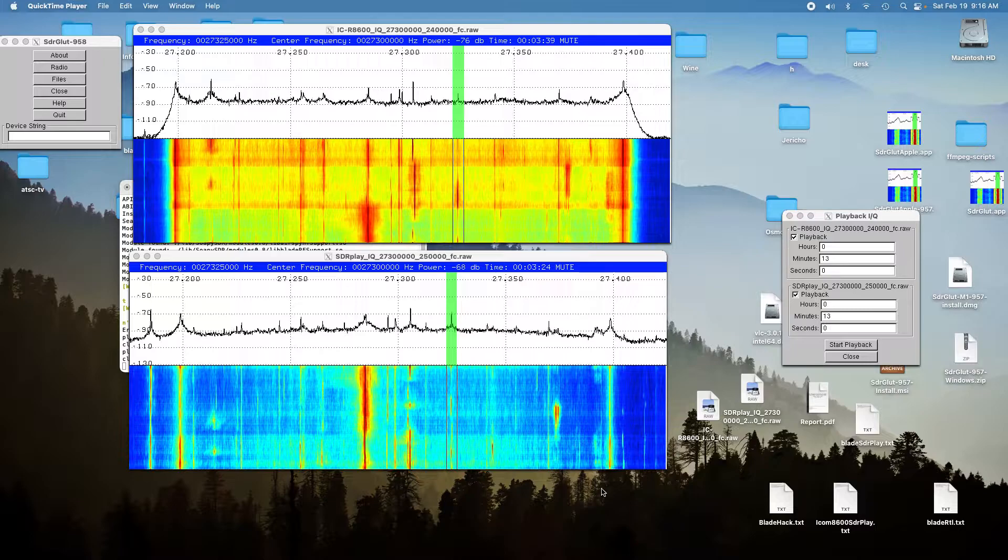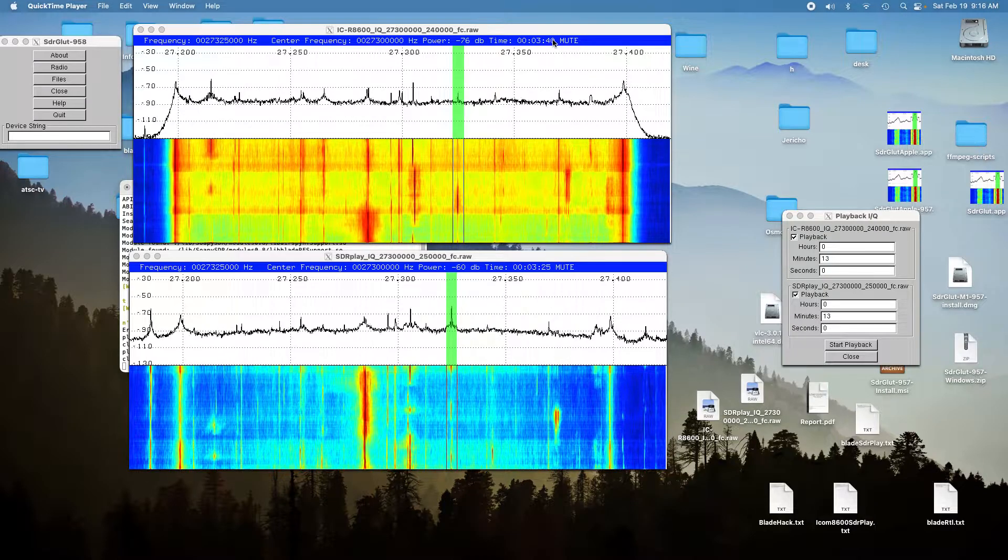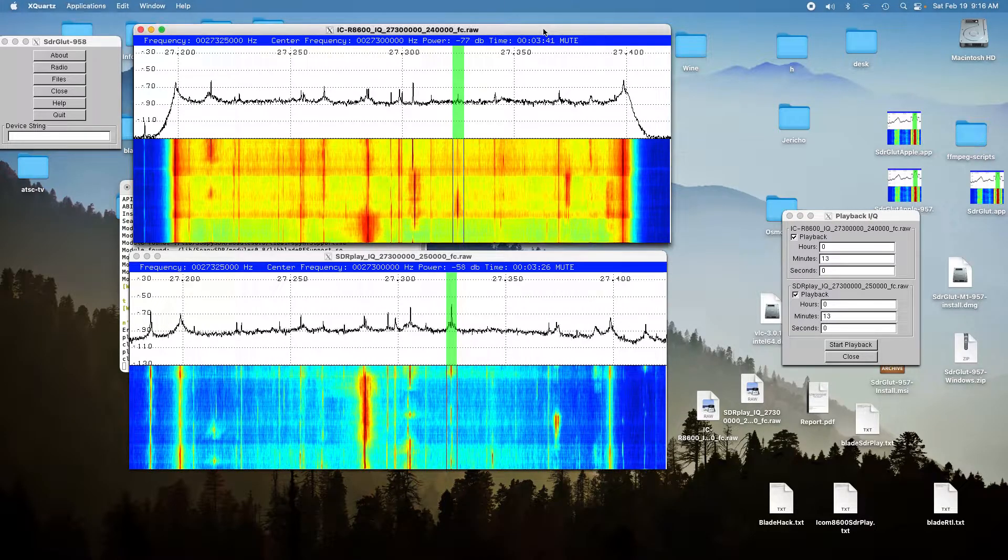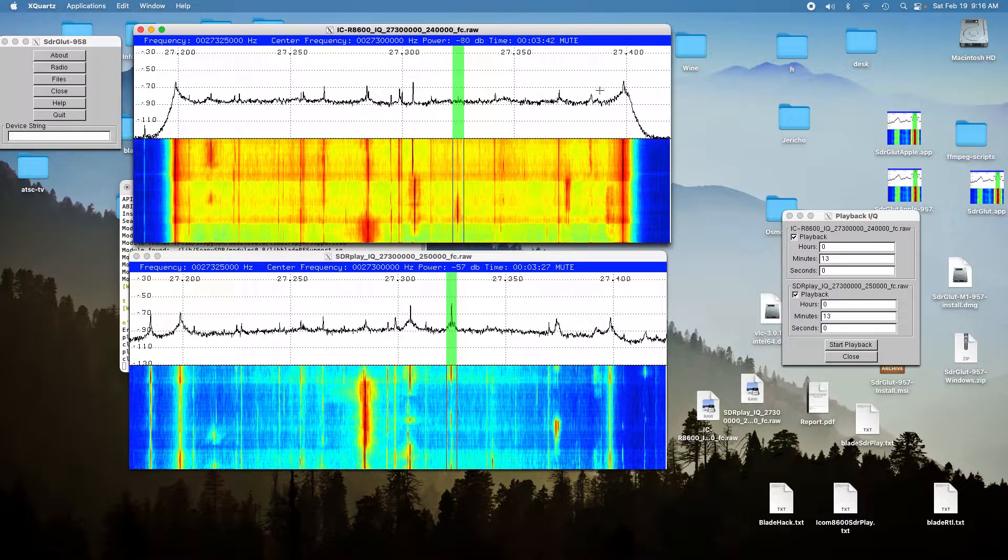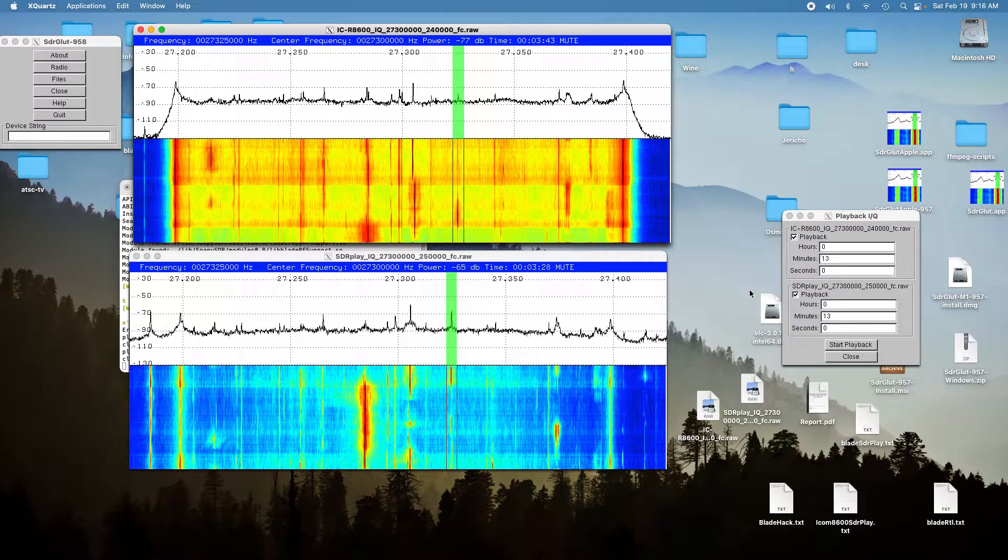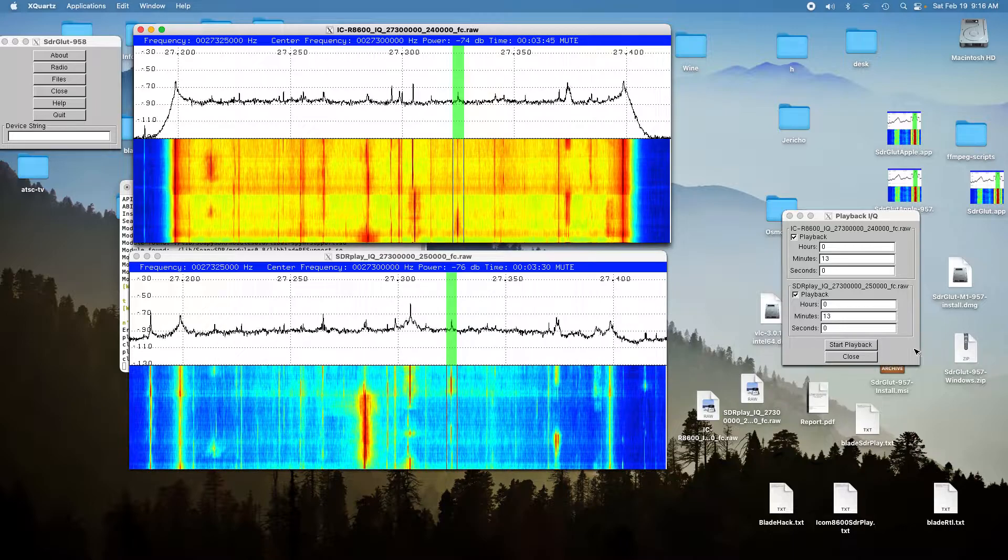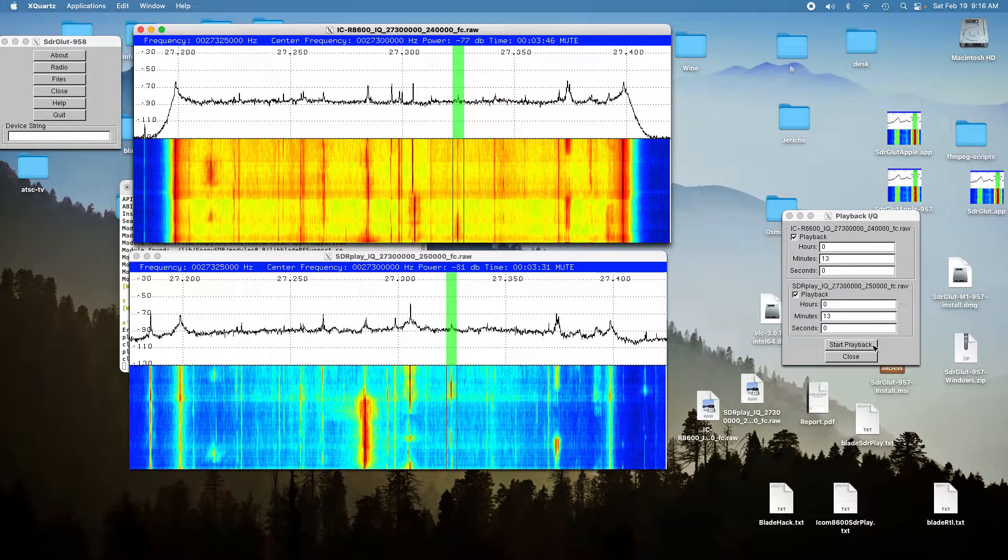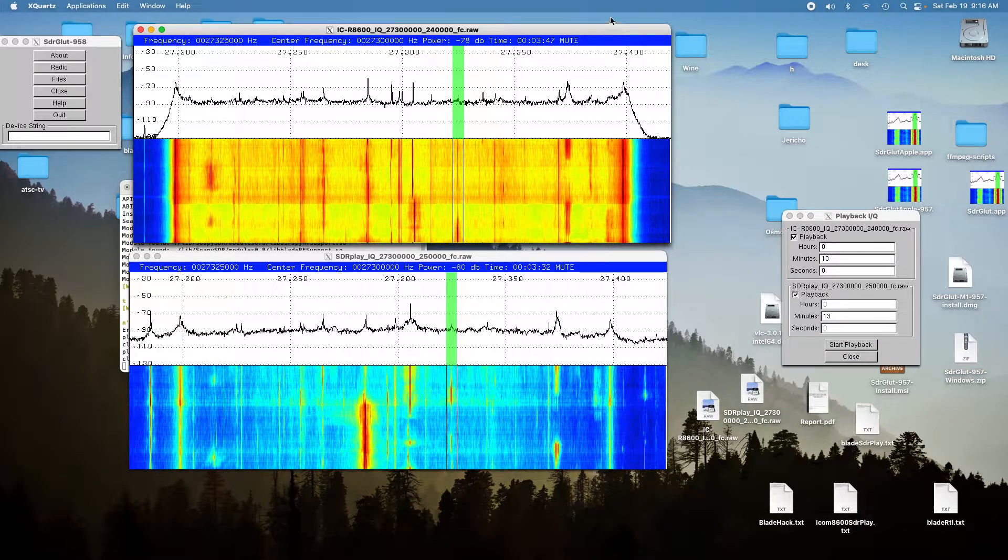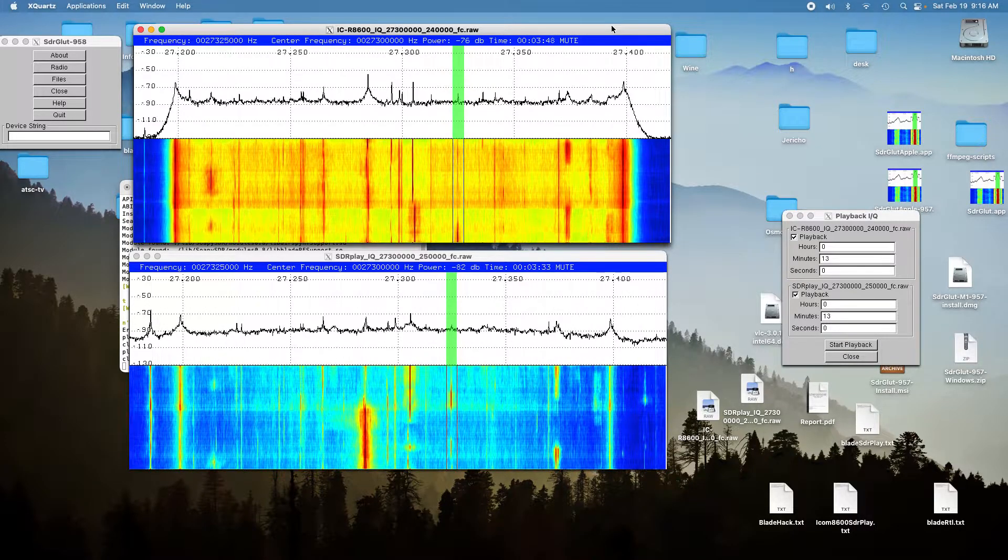But anyway, here we go. Here's the ICOM, and it's at the first location. And we'll take the mute off.